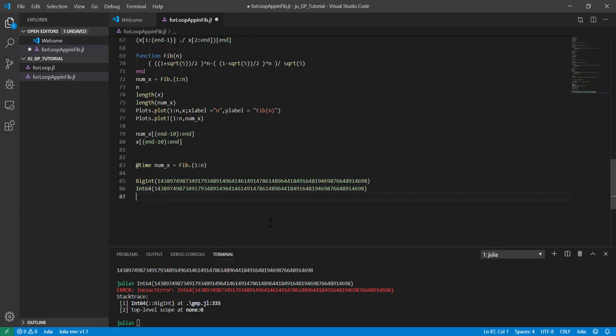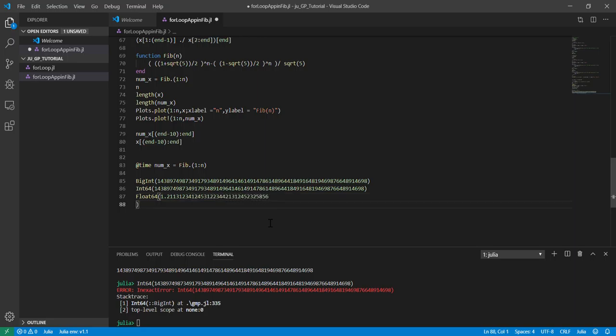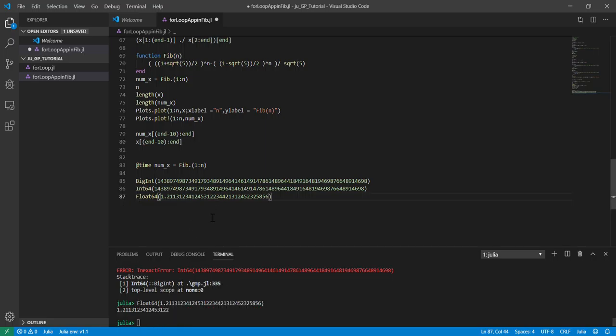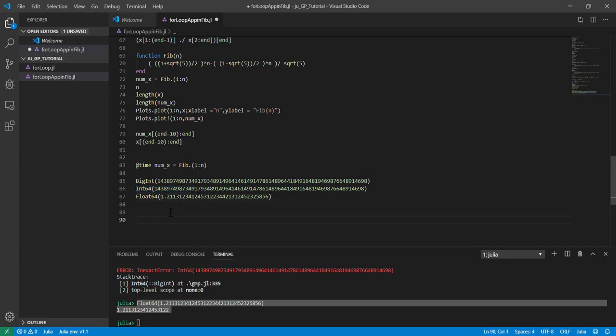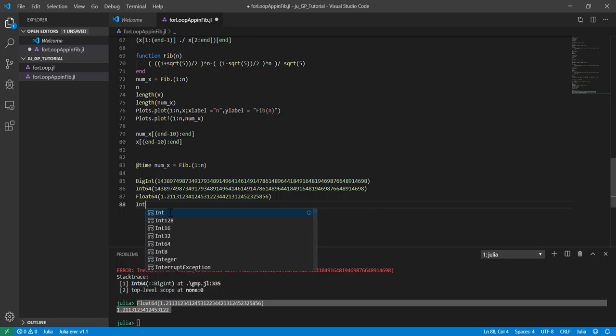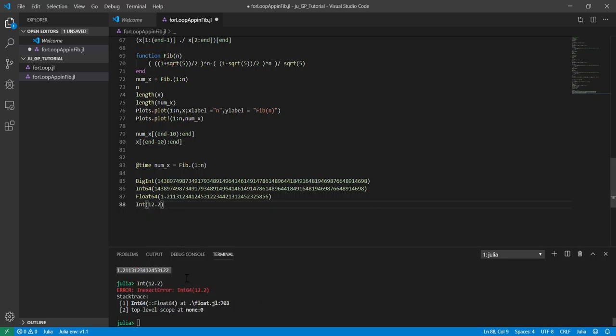If I run this one, it will throw an error because it is inexact. That's exactly what it means. Same thing happens for float 64. The difference is that float 64 will clip the number, but integer 64 things are very important. The same thing also happens if I want to convert a long integer to an integer, and it will say there's an inexact error. The way we could do this is if I search for round.